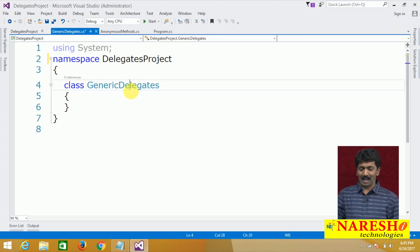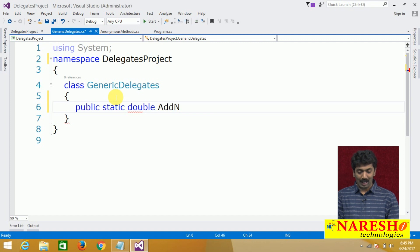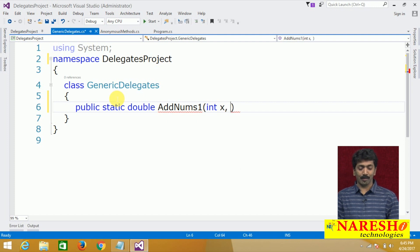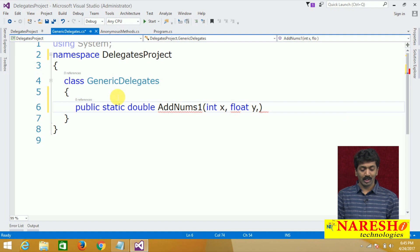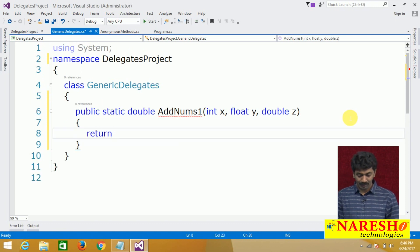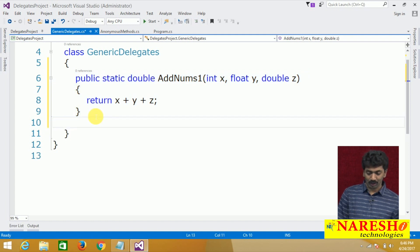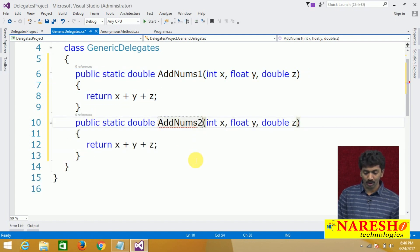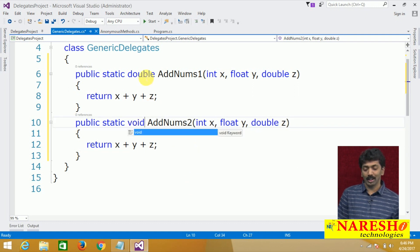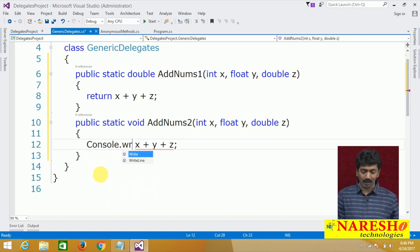I have a class here and my class name is GenericDelegates. In this, I want to write a method: public static double AddNums1. I want to add three numbers — int x, float y, and double z — and return x plus y plus z. I am also writing the same method one more time, but now as a void method.